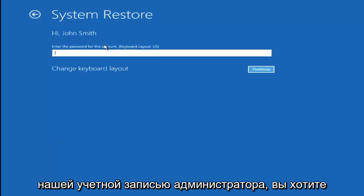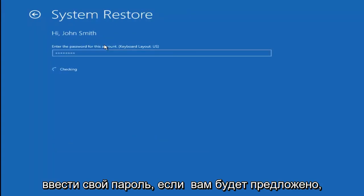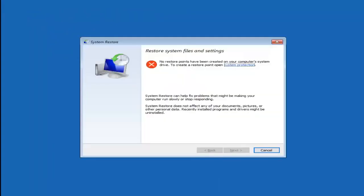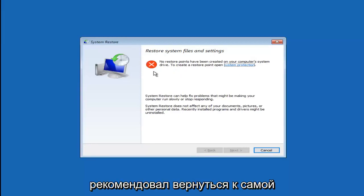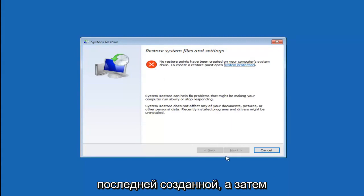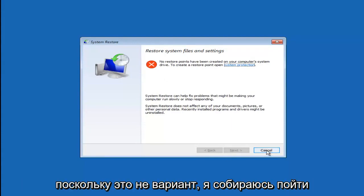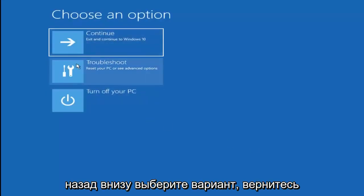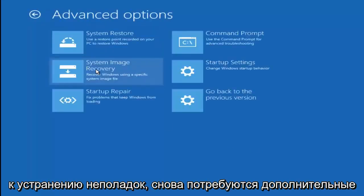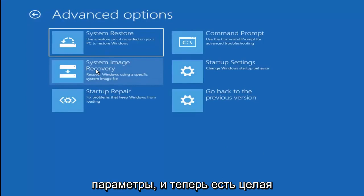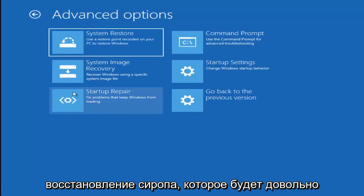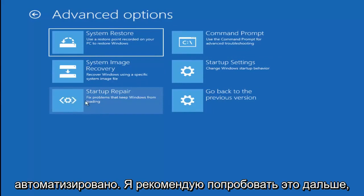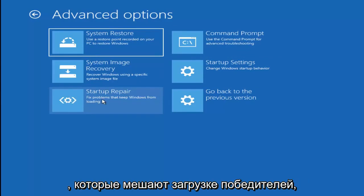I don't believe I have any restore points saved on this device, but we'll proceed anyway. We're going to go underneath our Administrator account — you want to insert your password if prompted. As I said, there are no restore points saved, but if there were, I'd recommend going back to the most recently created one and clicking Next. Since that's not an option, I'm going back to Troubleshoot, then Advanced Options again. I'd also recommend trying Startup Repair, which is fairly automated and can help fix problems keeping Windows from loading.